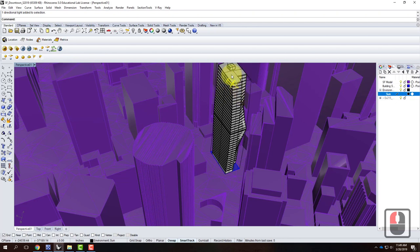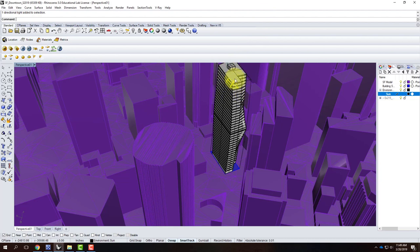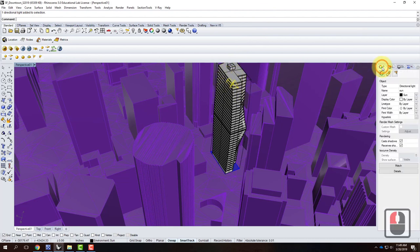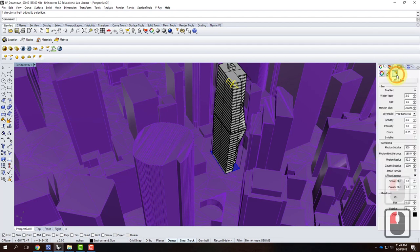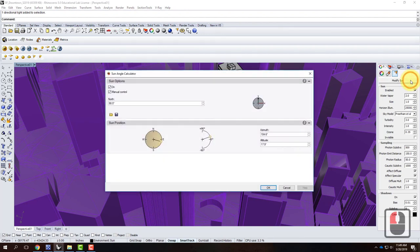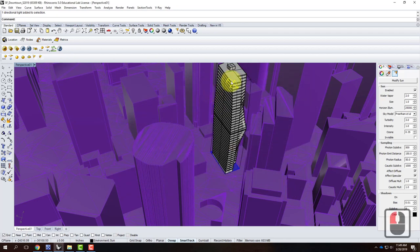There's my sun — it looks a lot like the directional light we've done before. The difference is the power: it's a lot brighter because it's the sun. If I wanted to change the settings, I can select it, go to Properties, and click the light properties where there's a big button for Modify Sun at the top. That brings us back to the sun angle calculator where I can uncheck Manual Control and change the date, time, and all the rest of it.